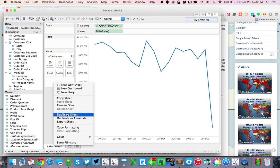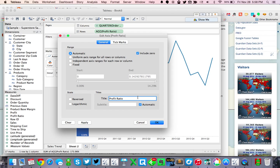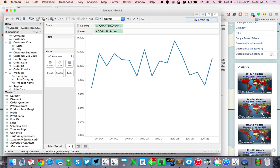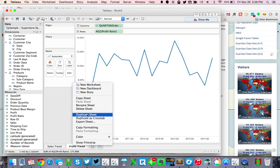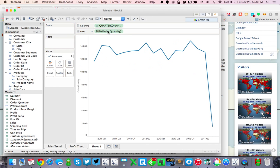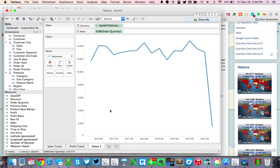I'm going to go ahead and duplicate this sheet. This time I'm going to use profit ratio, so I'll drop that on top of sales. Then go ahead and get rid of the label there and let's call this profit trend. Then let's duplicate that one more time and this time use order quantity — let's drop that on top of the profit ratio pill, remove the title, and let's call this quantity trend.